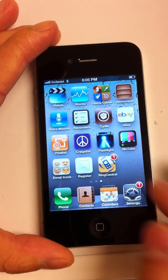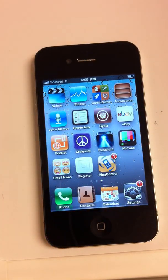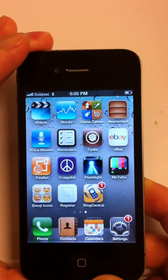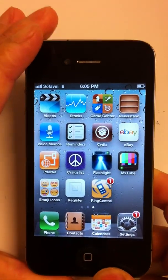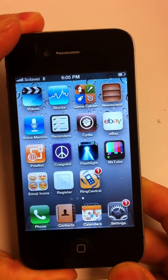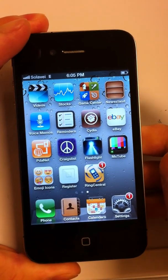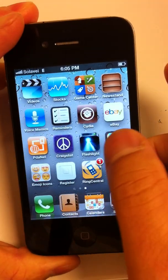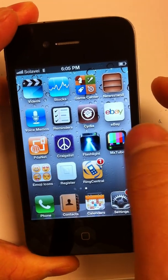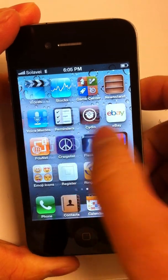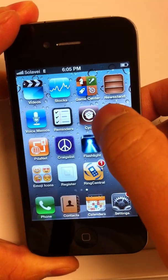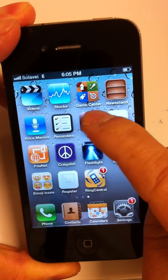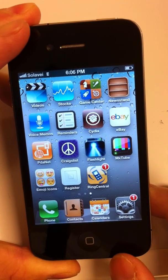Now, the next thing is you must have a jailbroken iPhone. In order to put the Soloway APN setting in there, you have to have a jailbroken iPhone so that your data and your picture text messaging will work properly. How do you know whether your iPhone is jailbroken? You look for this little icon here — it's brown in color and it says Cydia on there. If you have that icon, that means your iPhone is jailbroken.